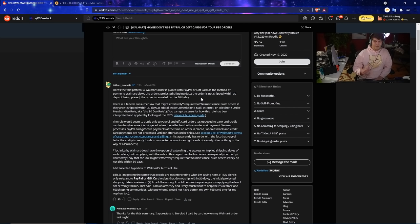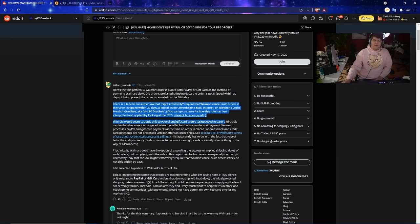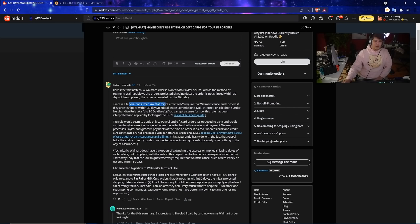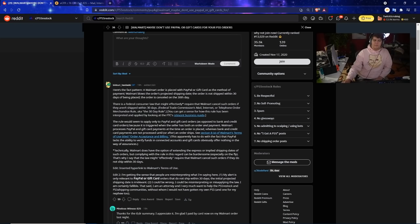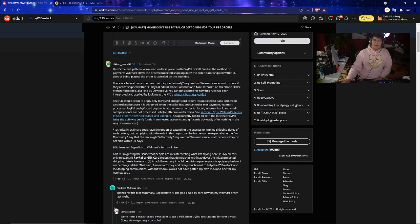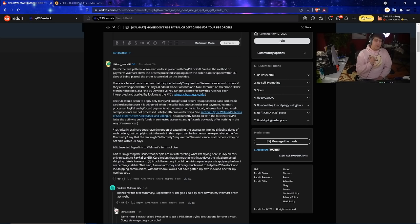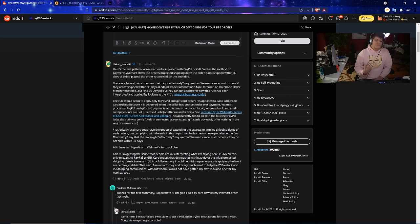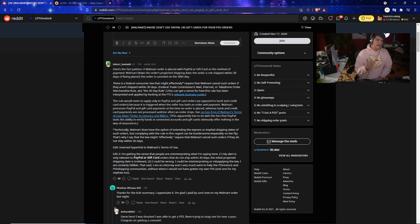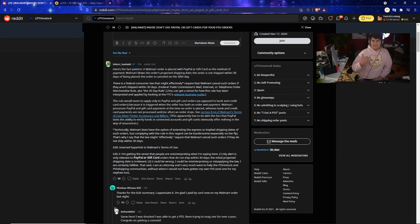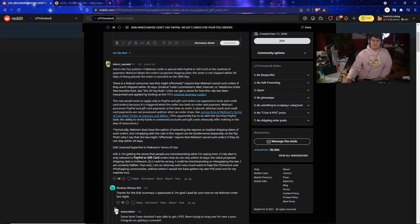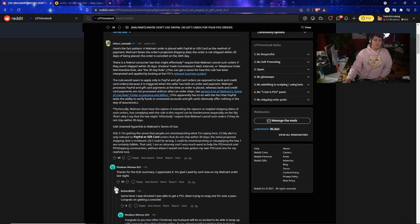If it doesn't follow that 30-day rule that means it has to get canceled because Walmart can't break the law. There is a federal consumer law that might effectively require that Walmart cancel such orders if they aren't shipped within 30 days. Federal Trade Commission's mail internet or telephone order merchandising rule, aka the 30-day rule, which we just showed over there. You can see how this rule has been interpreted and applied by looking through the FTC's relevant business guide. If they have your money, if they need to give you something, because in the future or in the past there could have been issues if like a company sells like 15 million dollars worth of items and then they reinvest that or give their boss a 15 million dollar bonus and then we have a bunch of customers 180 days, like a year later they still don't see their products. You can kind of see how that can lead to some big issues.